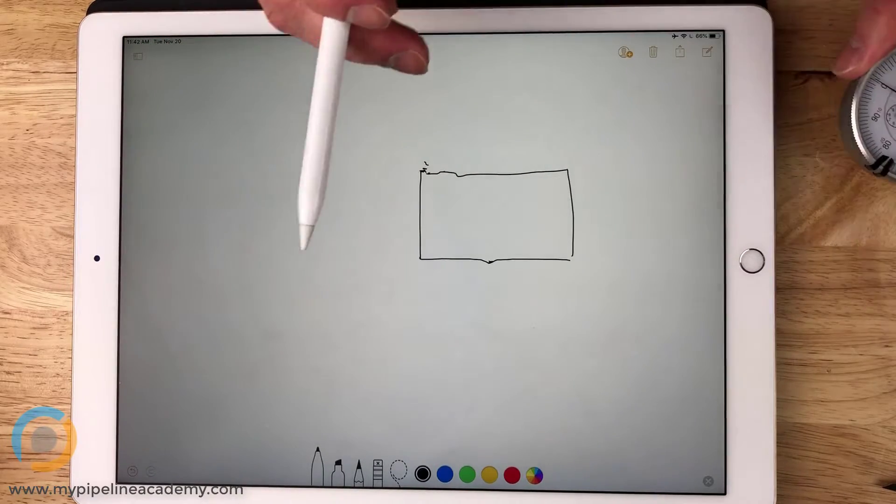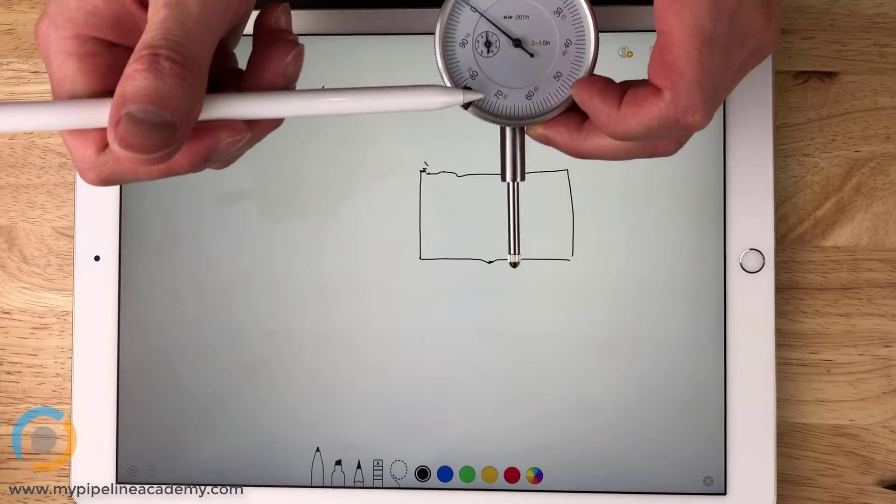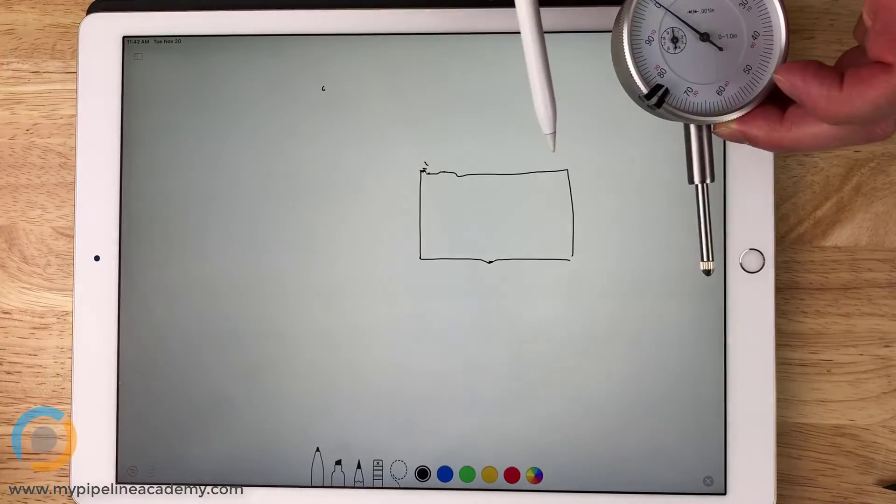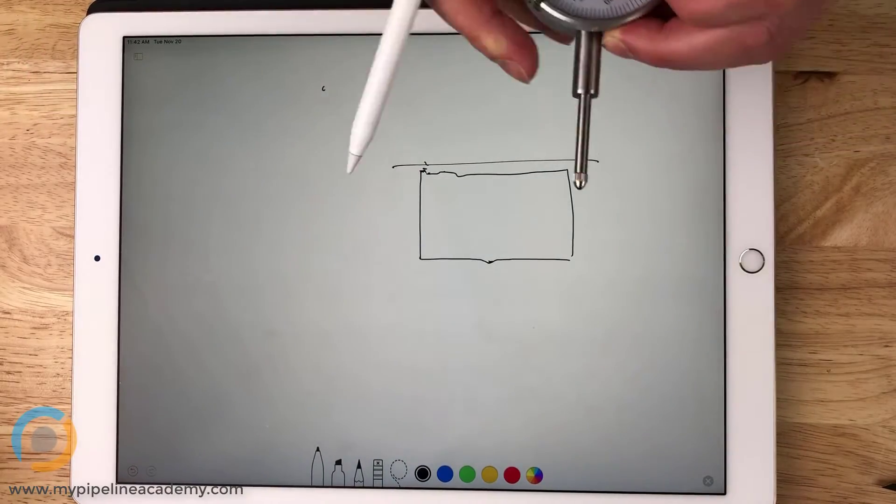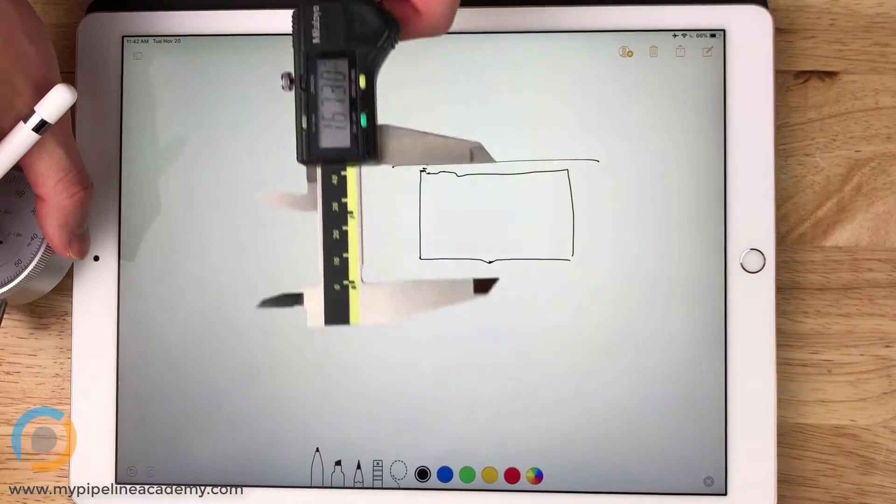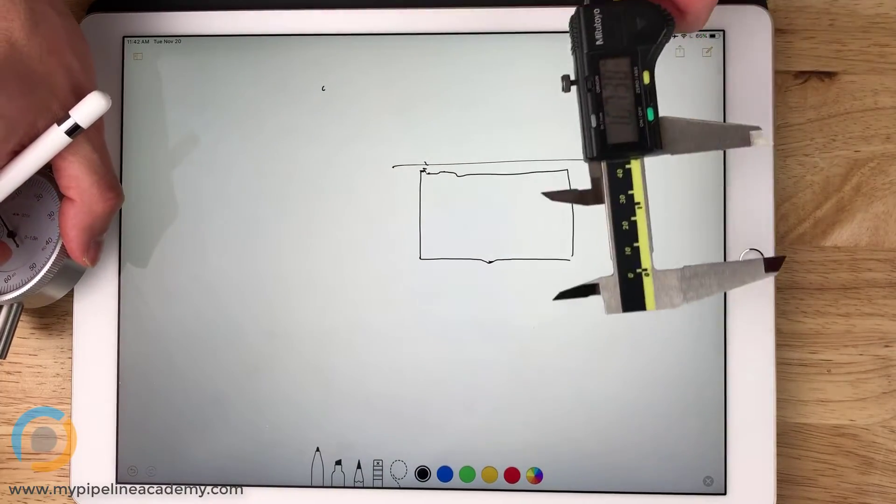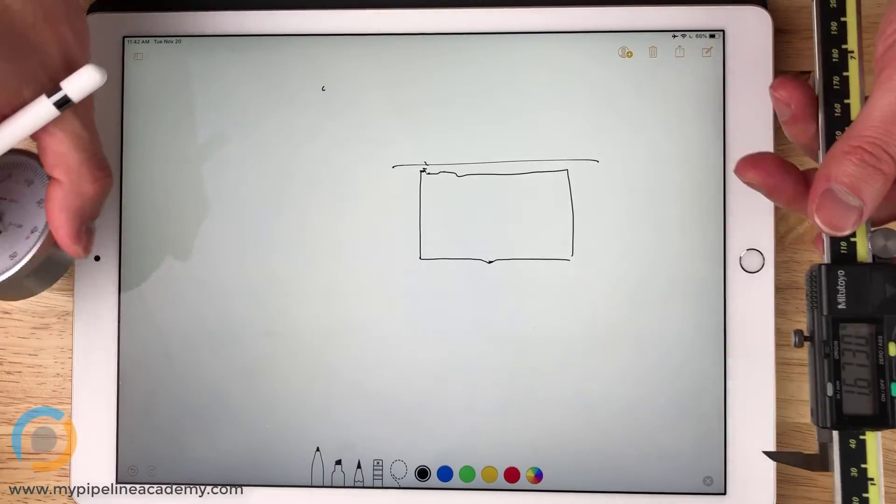I think the difference would be that this one gives me the reading all throughout the surface, while calipers, you have to go one surface at a time.